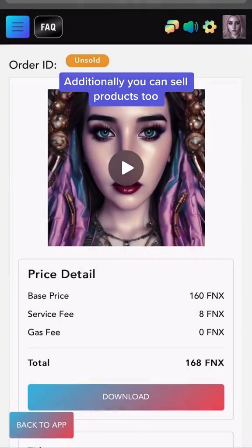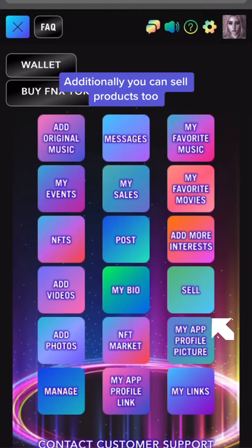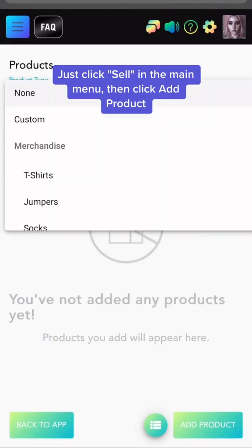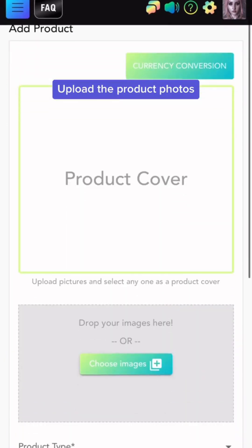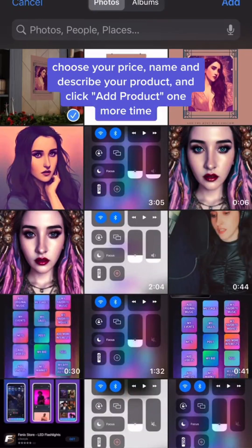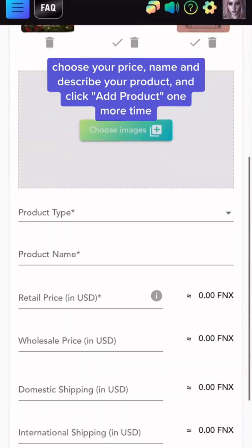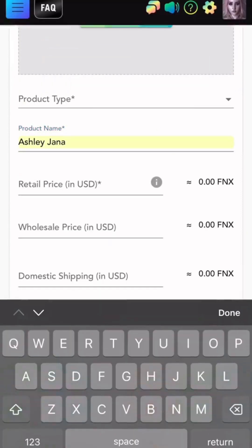Additionally, you can sell products too. Just click Sell in the main menu, and then click Add Product. Upload the product photos, choose your price, name and describe your product, and click Add Product one more time.